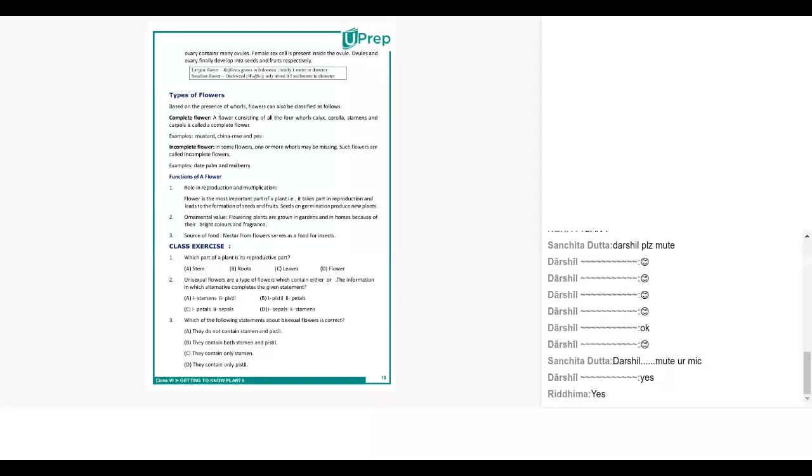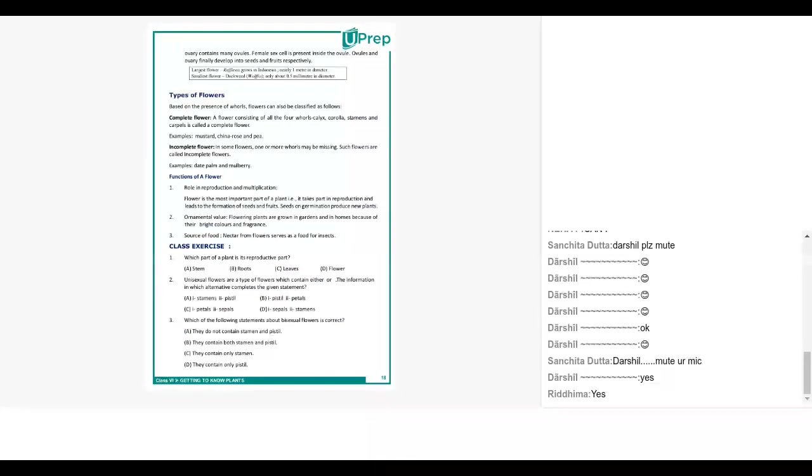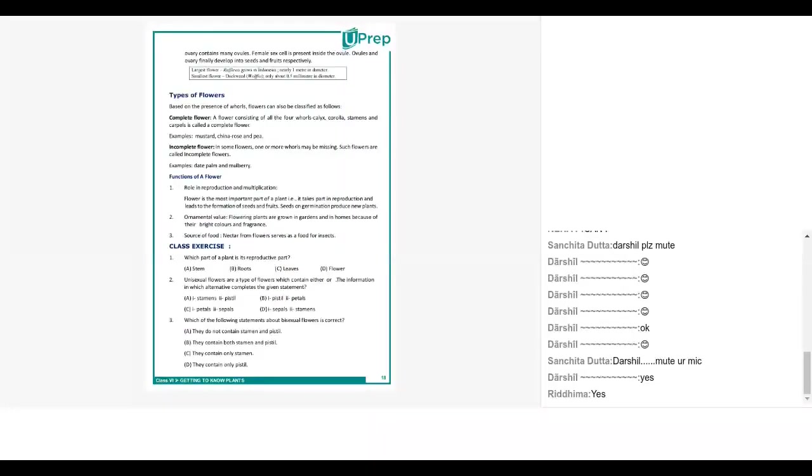Okay now going forward, Yashika can you please answer the first two questions? First is flower. Read out the question so that all of them are aware. Which part of the plant is reproductive? A stem, B roots, C leaves, D flowers. The answer is flowers, very good.